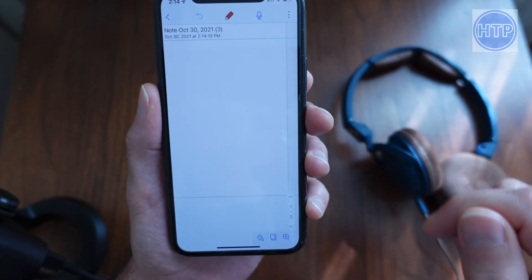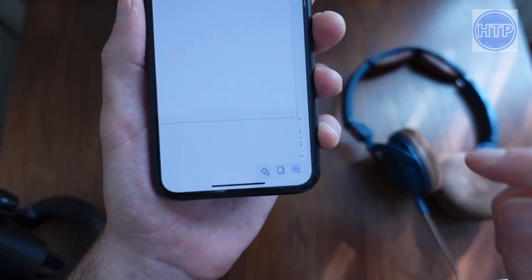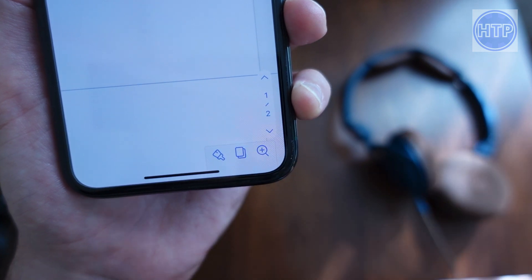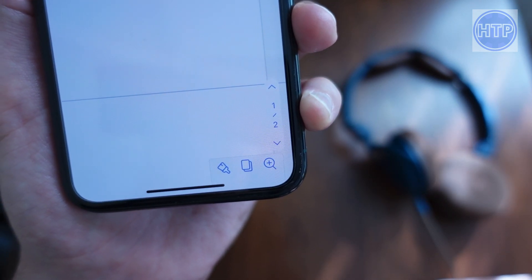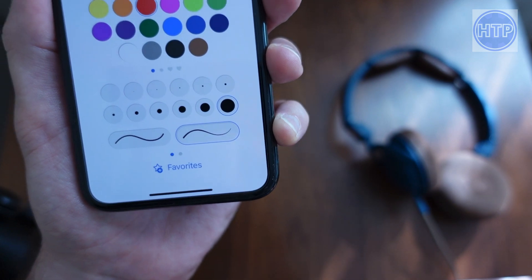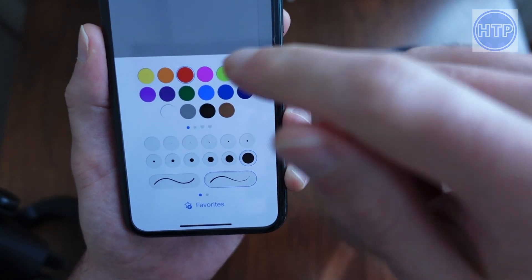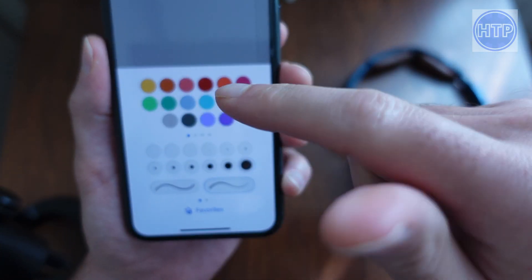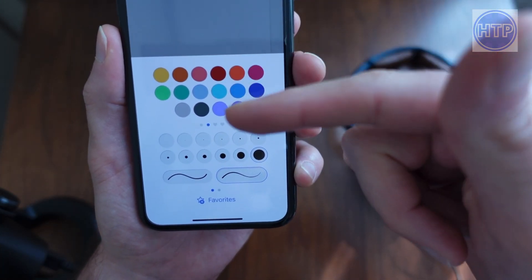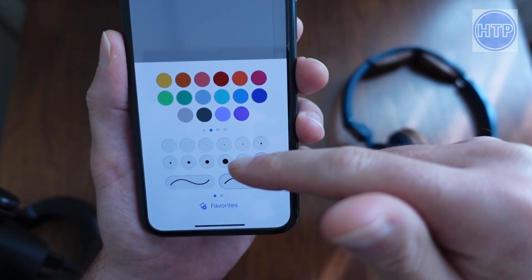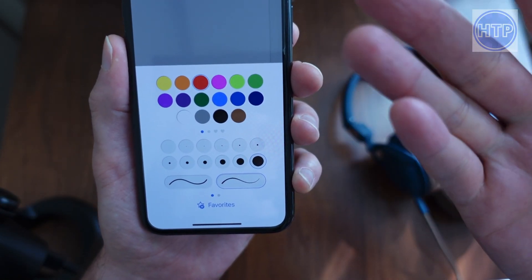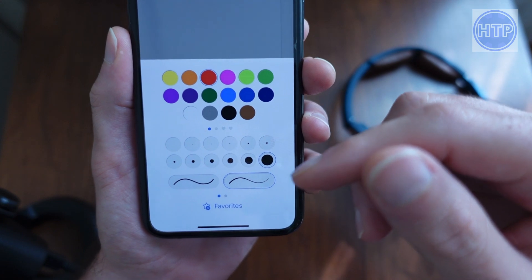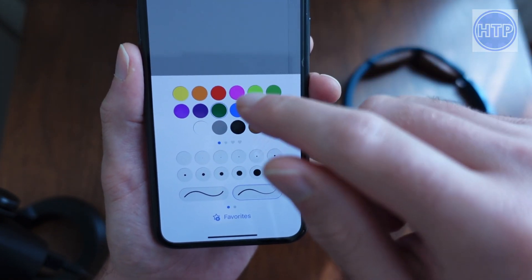The other thing that you want to pay attention to is right down here on the bottom. You can see this little paintbrush icon. This is where you can actually select the colors for your drawings, and you can also select the weight and the style in which the line is going to be working inside Notability.